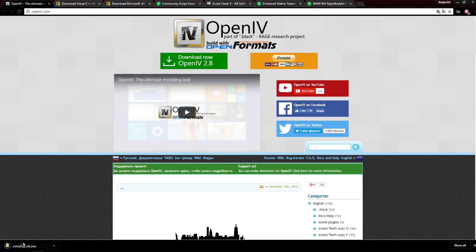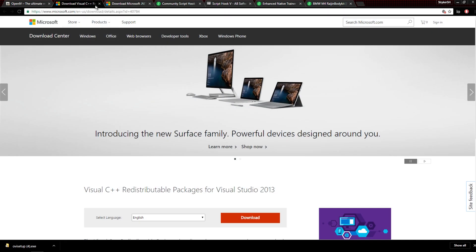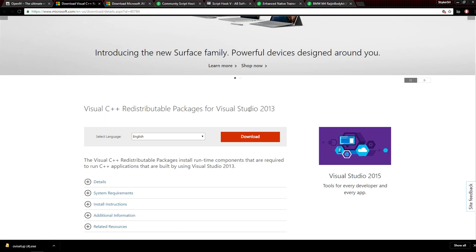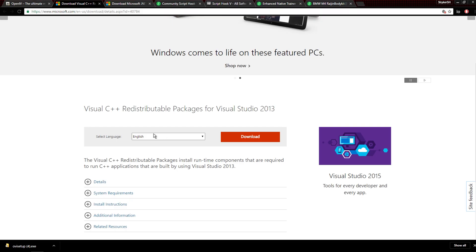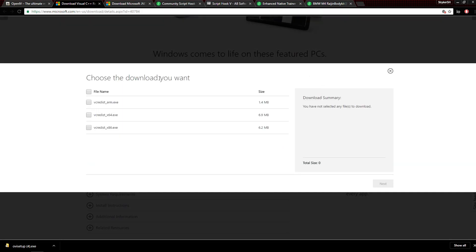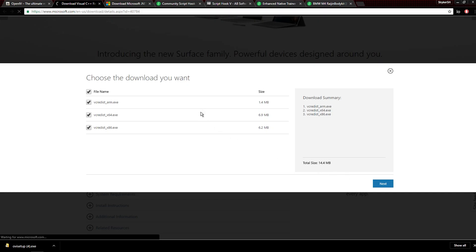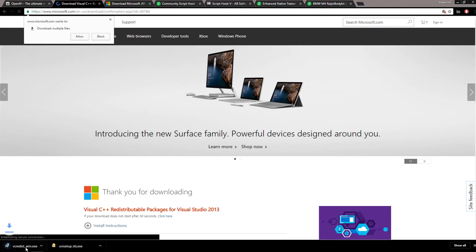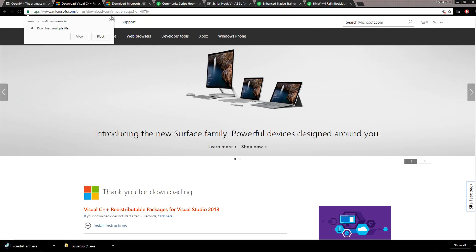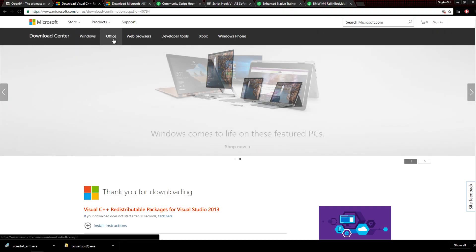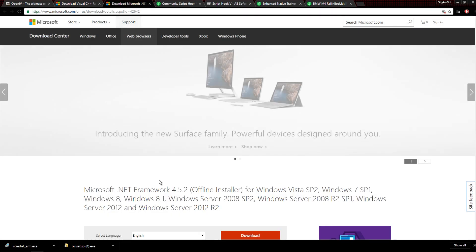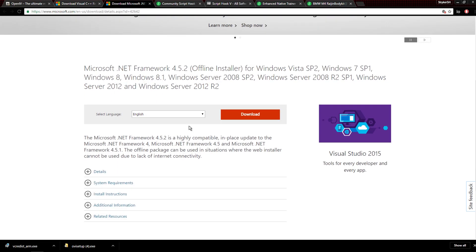All you need to do is just download OpenIV — it looks a little sketchy but just click download. You're also going to need Visual C++ redistributable packages for Visual Studio 2013. Download that, click next, and it's simple — just drag it onto your desktop and install it. You're also going to need a .NET framework.